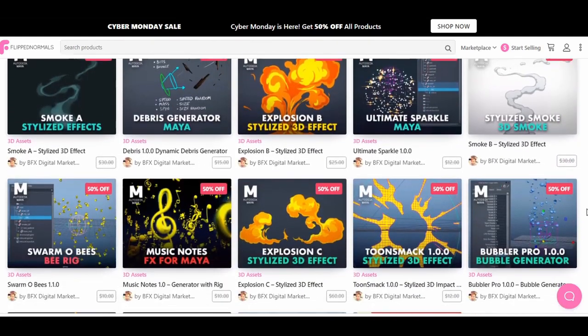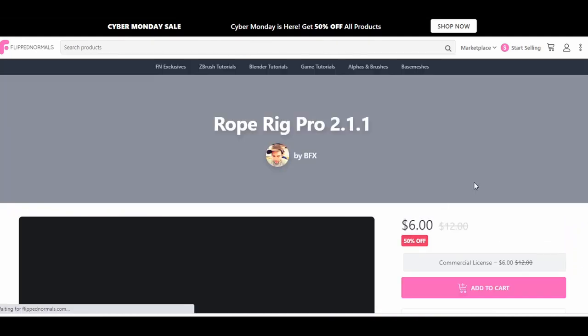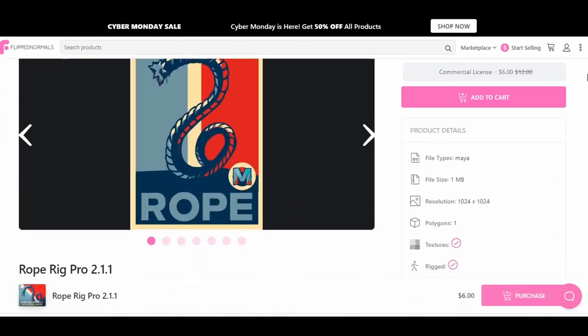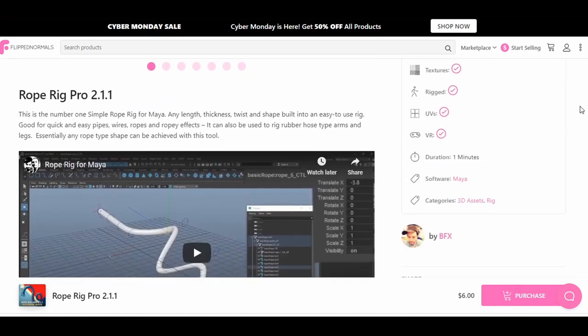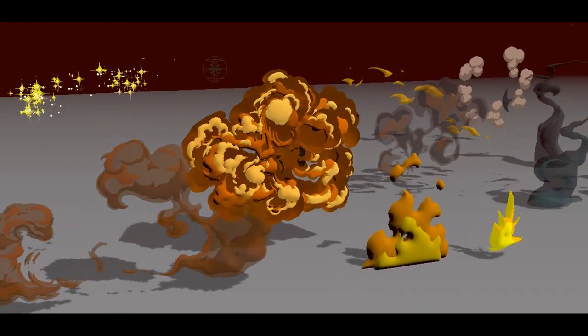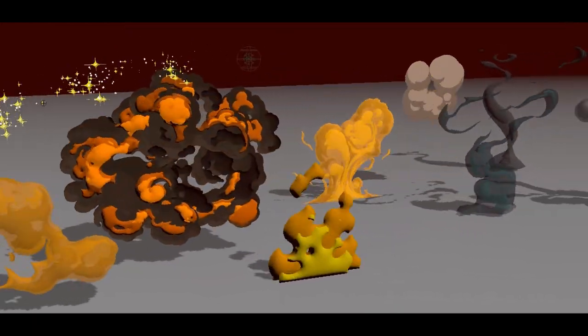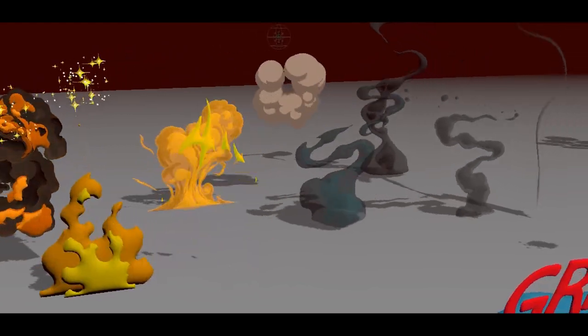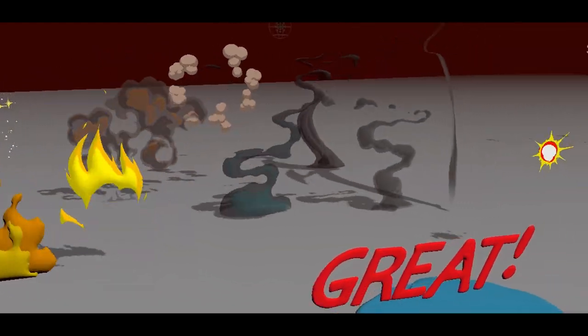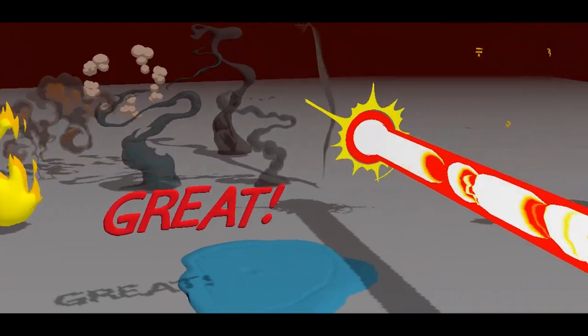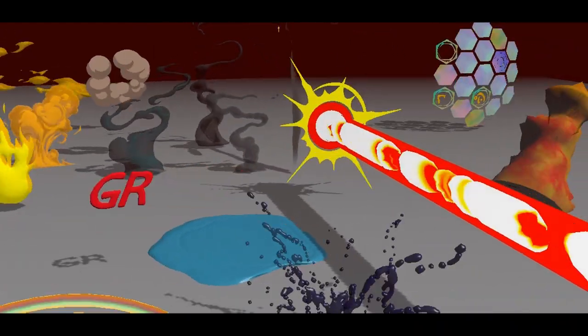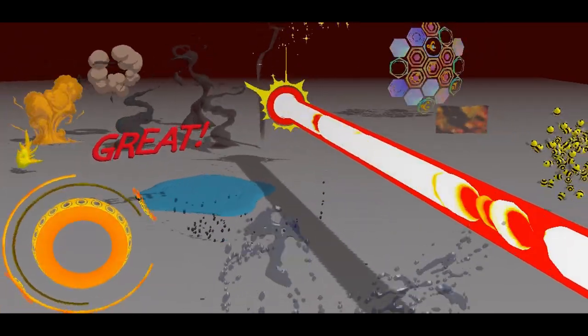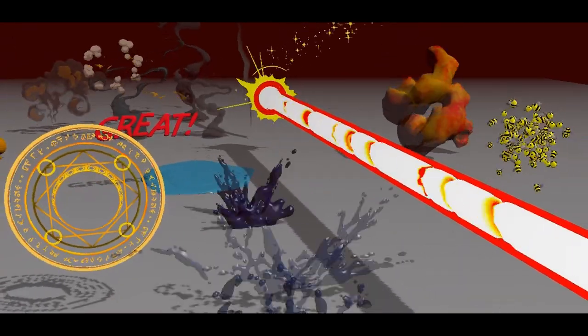All of these are available on the FlipNormals marketplace. I've included a link in the description so if you're looking to take your animated scenes to the next level with some easy to use drag-and-drop effects now's the time. I hope you've enjoyed this video and if you have any questions or requests don't hesitate to get in touch.